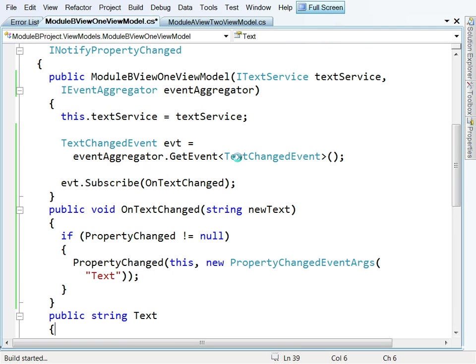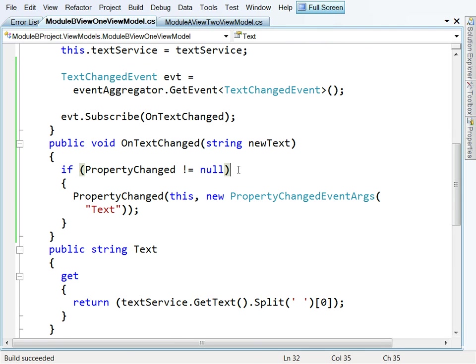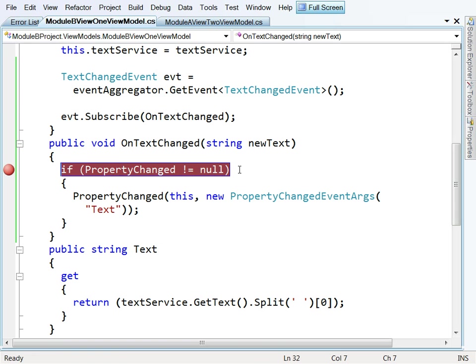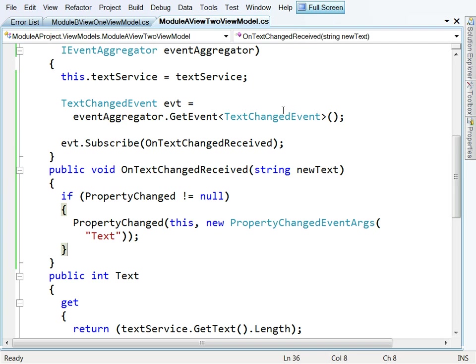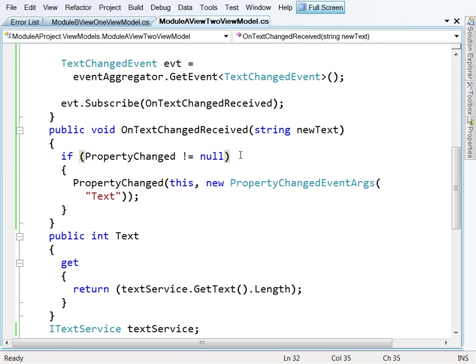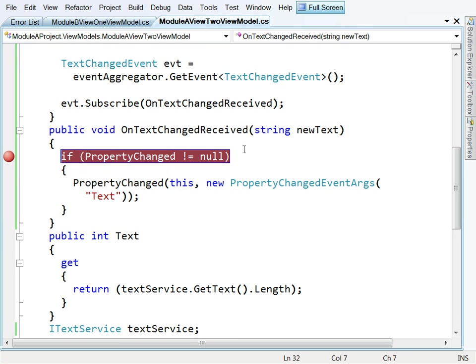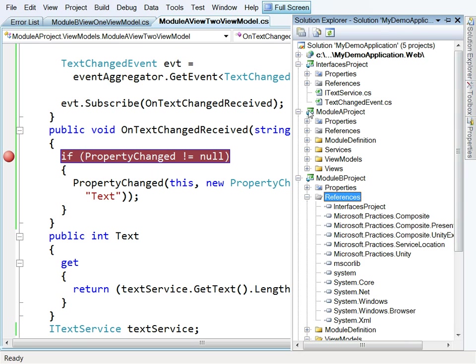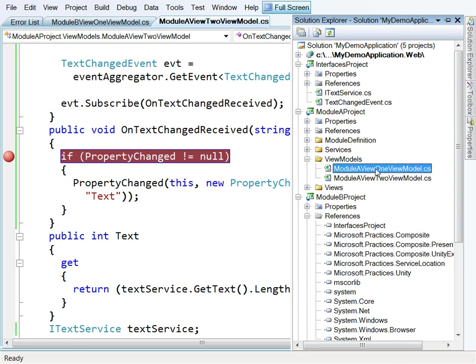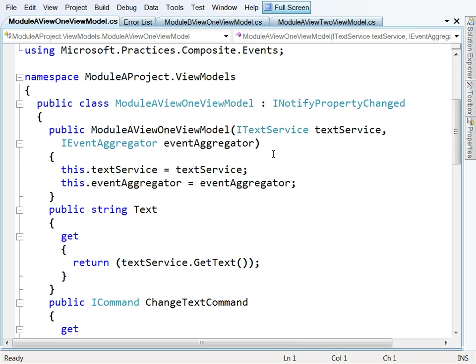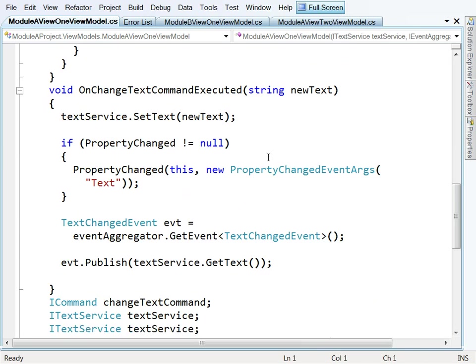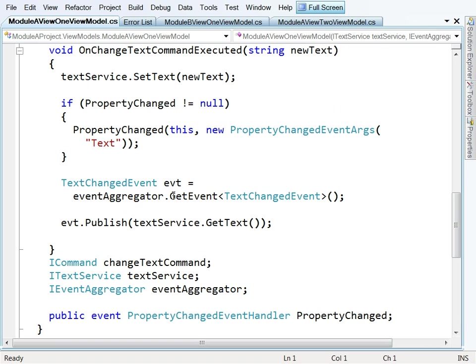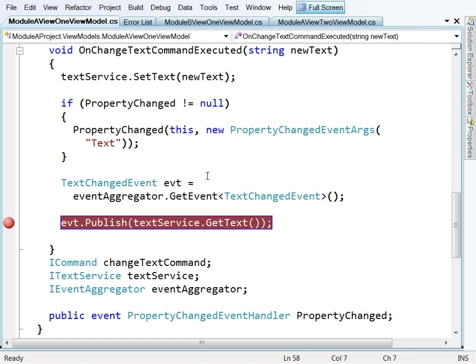So let's build. Let's put a breakpoint here in this view in module B. Let's put a breakpoint here in this view in module A. And let's put a breakpoint where the event is originally fired from. So it's going to be here. Let's press F5.